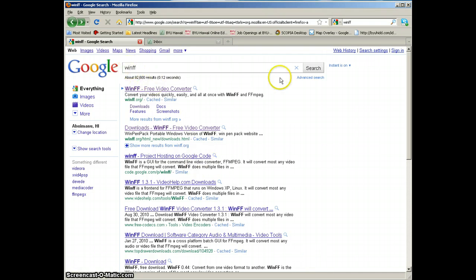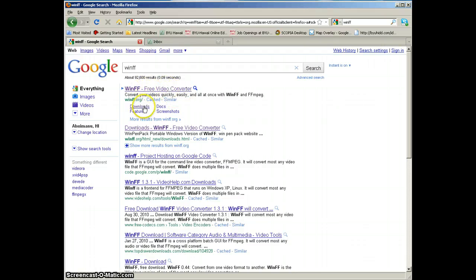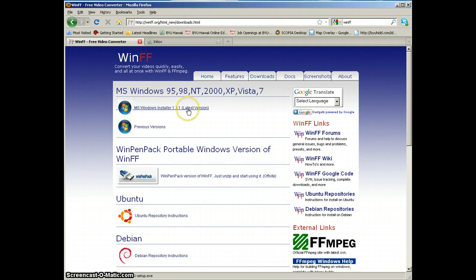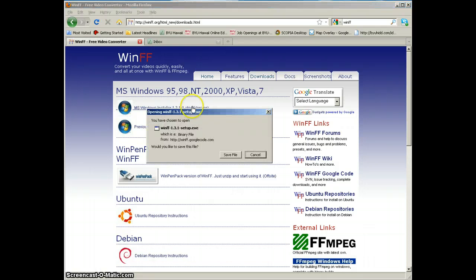In Google, type in WinFF and you'll get this page. The quickest way is to click straight on to Downloads, then click on this link here to download it.